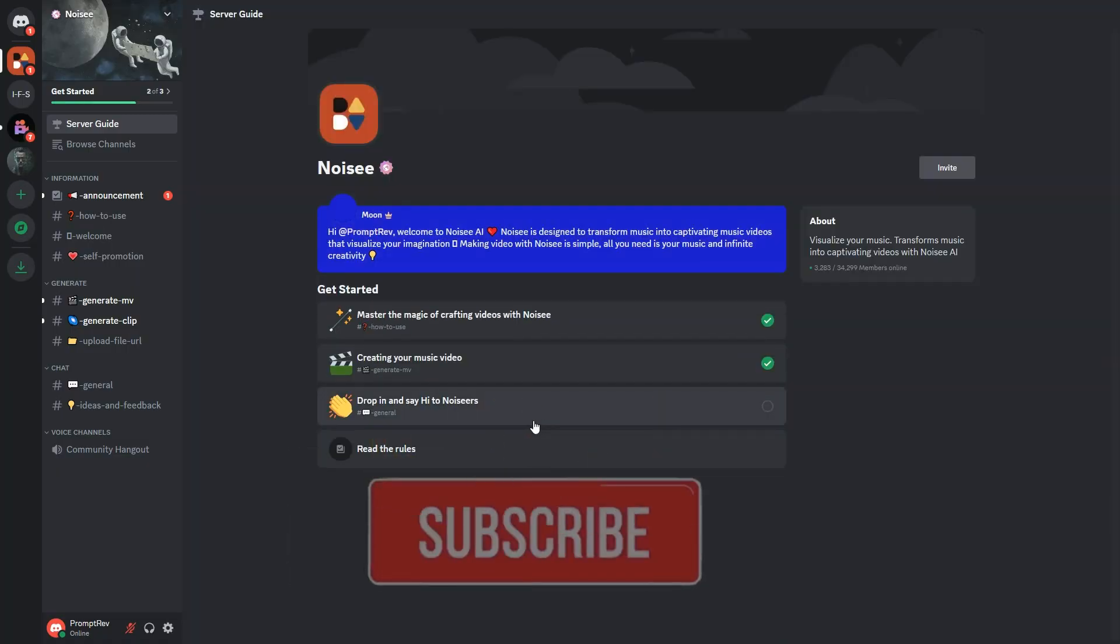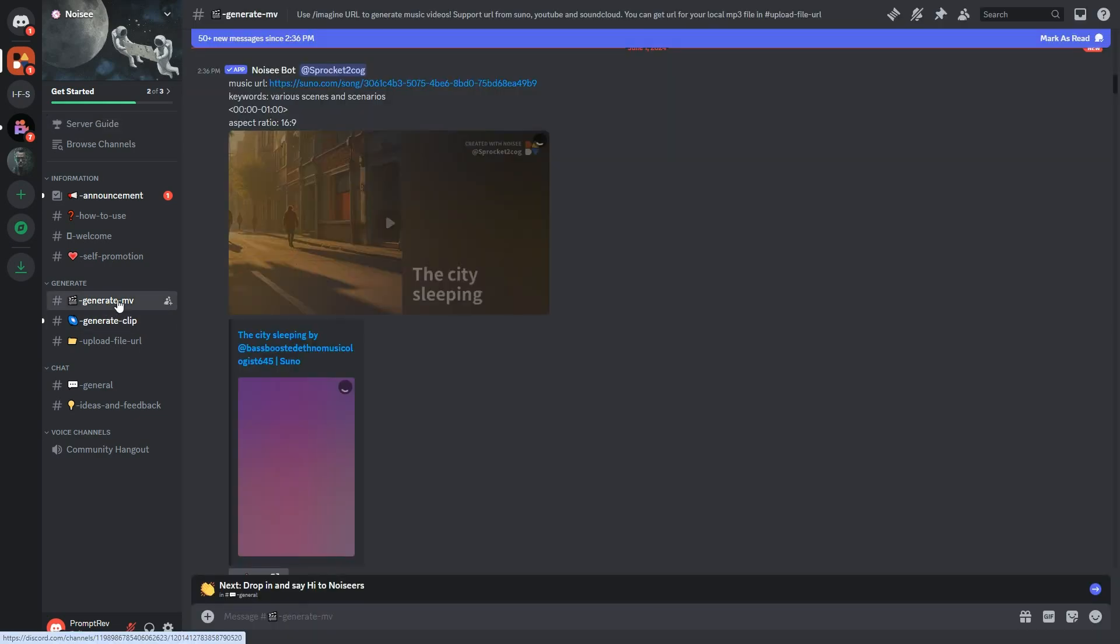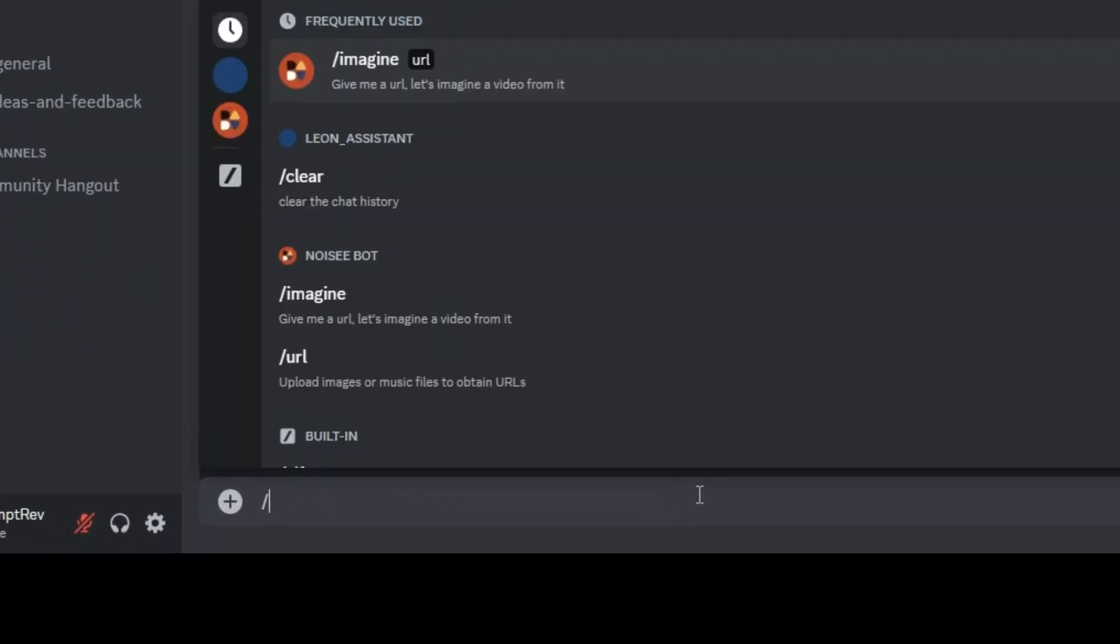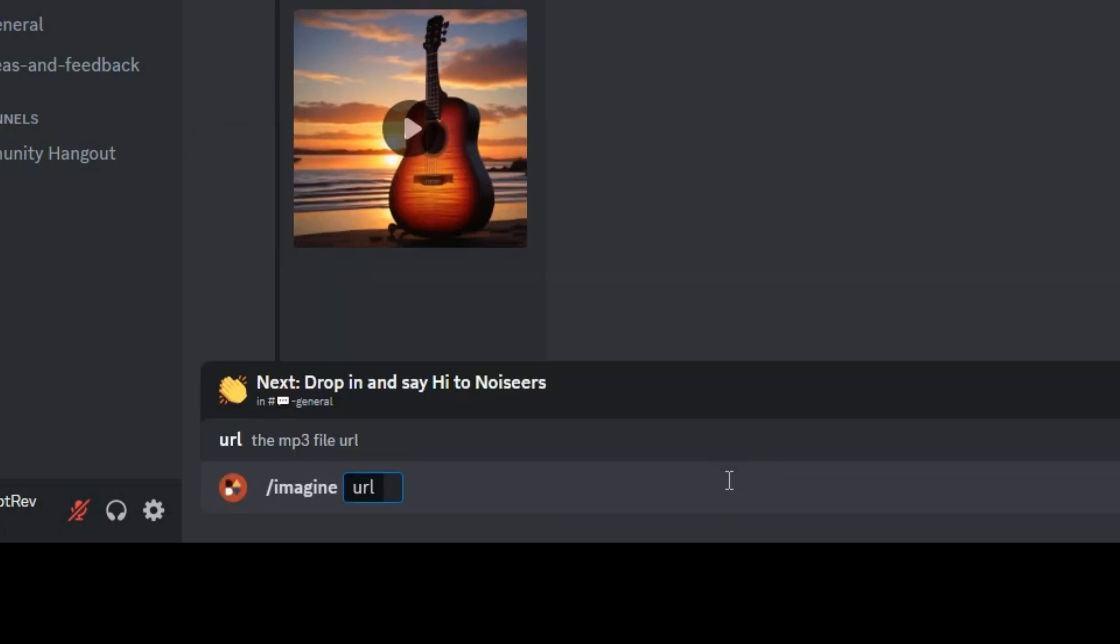From there, go to the left panel and click on the Generate MV and in the message box below, type forward slash imagine. For the URL, you will need to provide a music link.